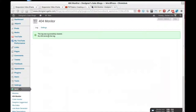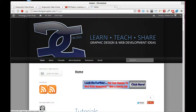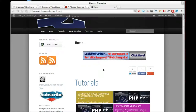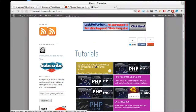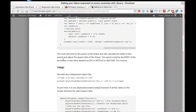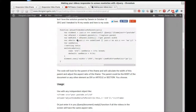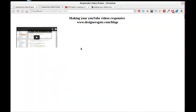If you want to know how to make it with jQuery, I have a tutorial on my blog at designersgate.com/blogs. Go to tutorials and find the one called 'Making your videos responsive to screen resolution with jQuery.' This time in the video, I just want to make it with JavaScript.